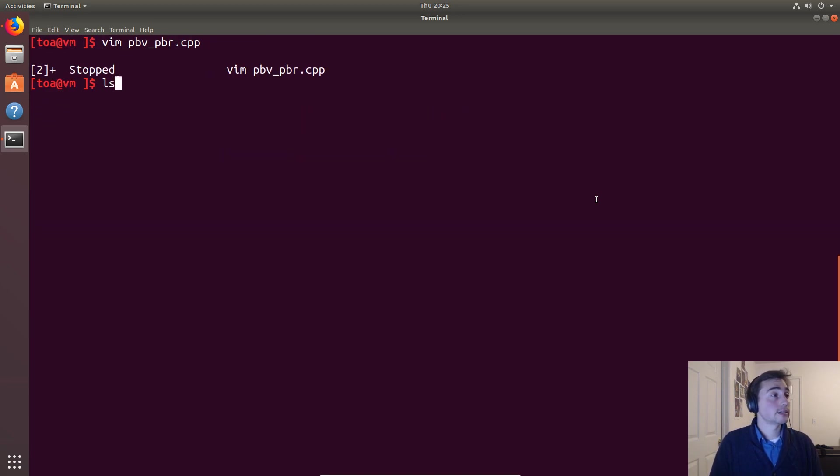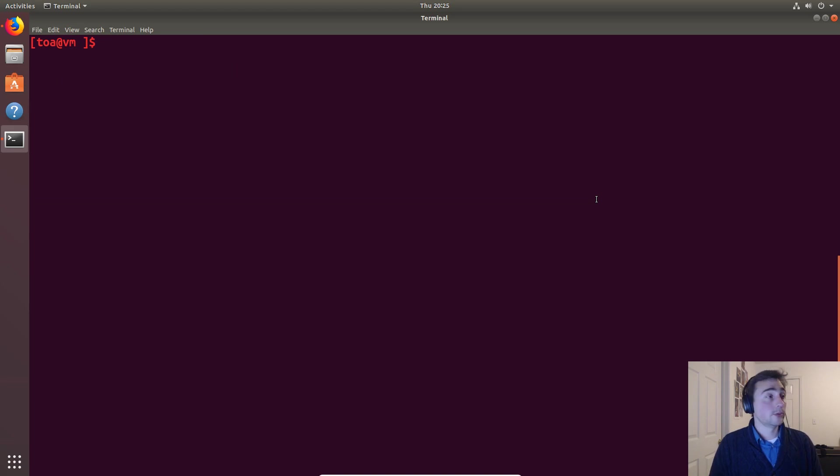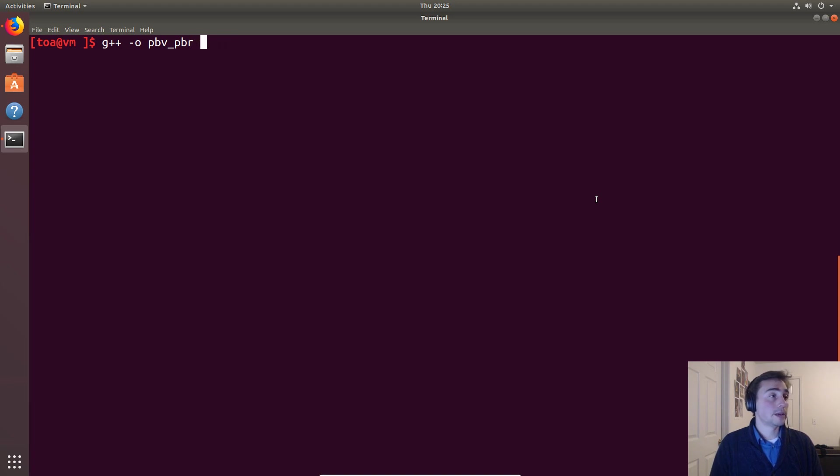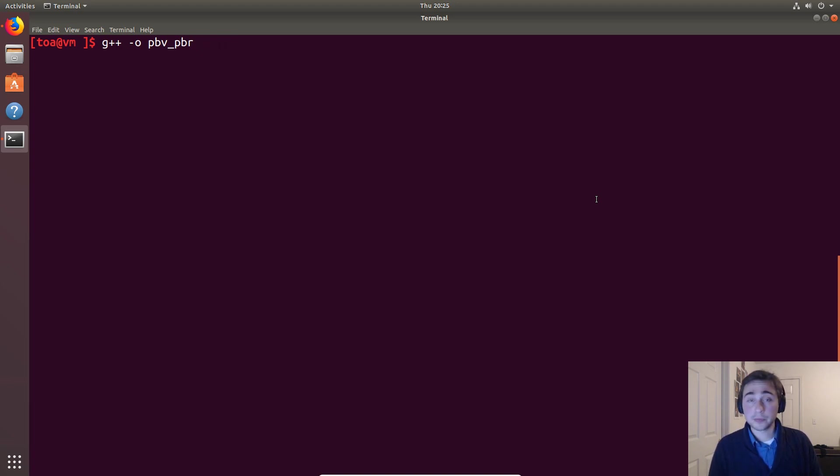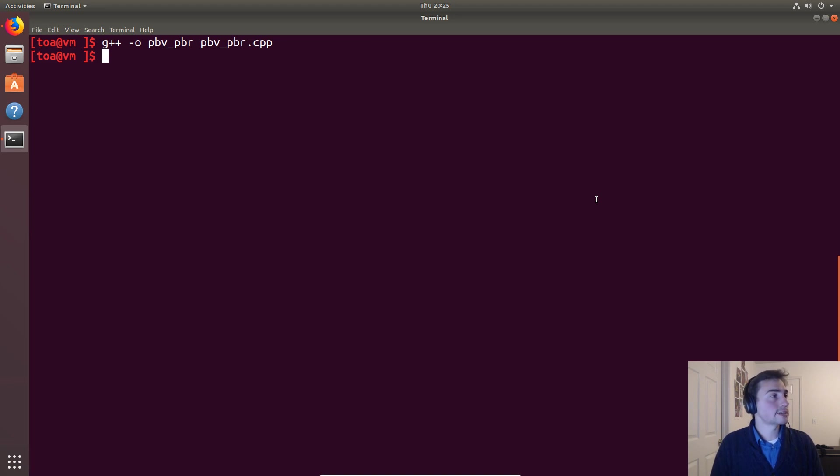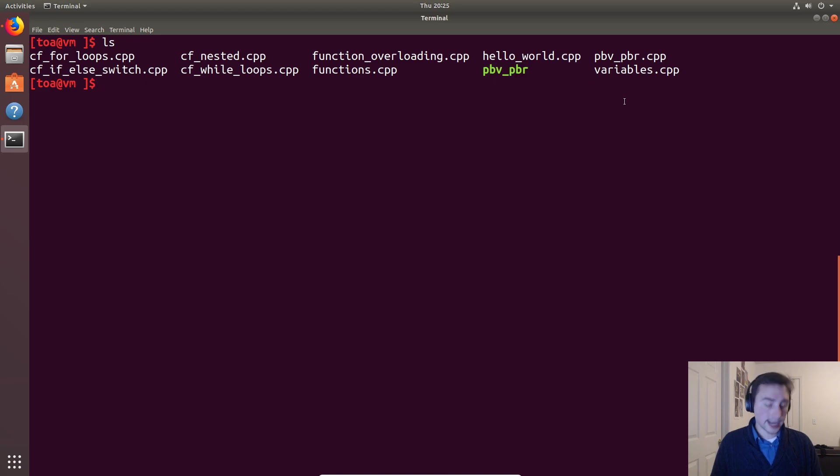So let's go ahead and try this out. As always, we will do g++ -o for output file. We'll call it pbv_pbr for pass by value, pass by reference, and then we'll put in the C++ file. Right, no compilation errors, good on us. We've got our green executable right here. We'll go ahead and execute it.